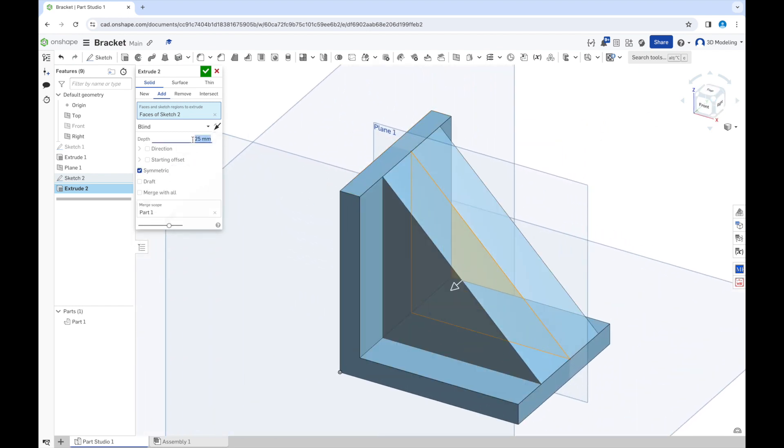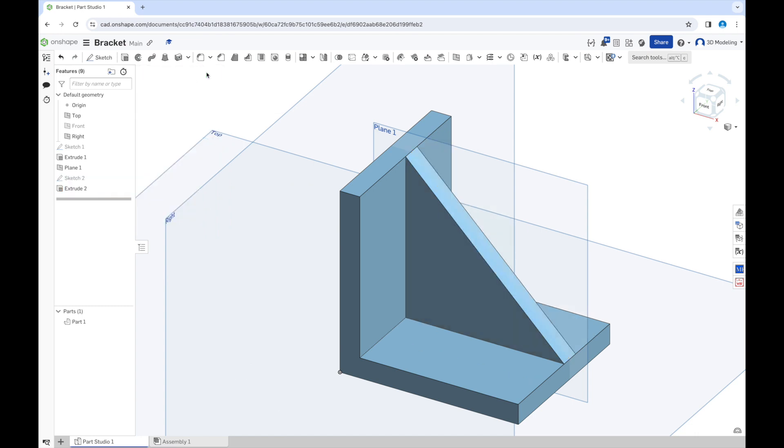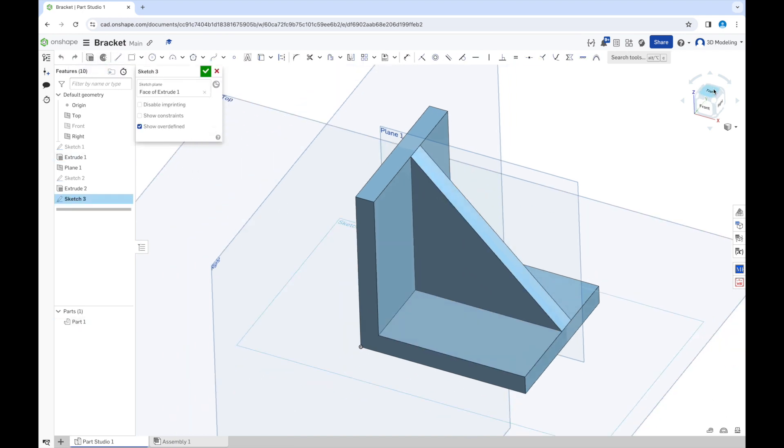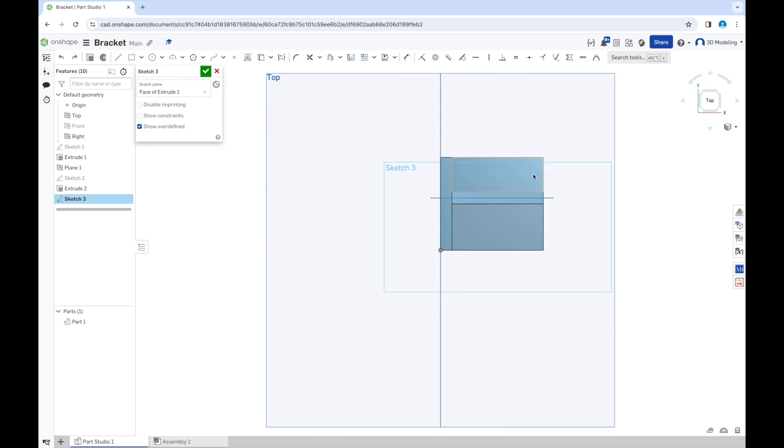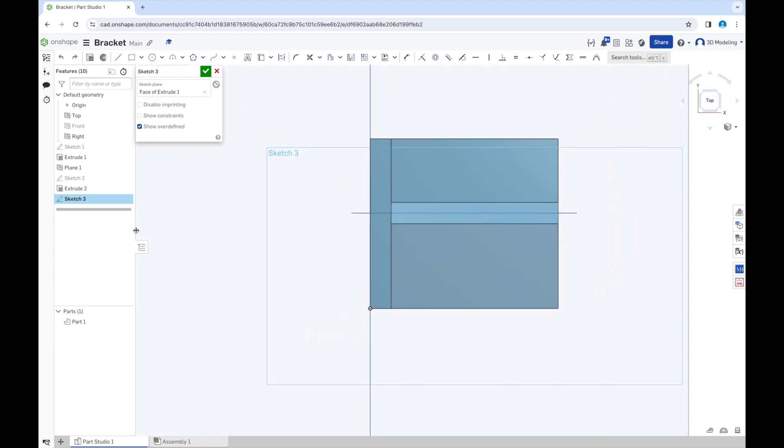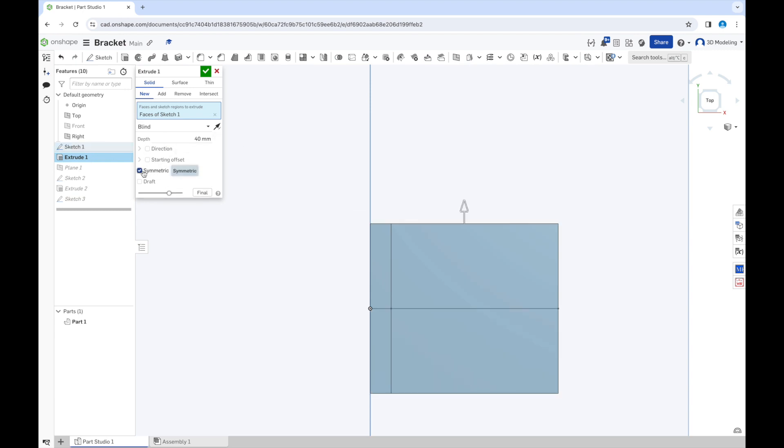So we will pick it symmetric and decrease it to 5 millimeters. Click OK, and now it's time to make holes for the screws. Now we can see that it's offset, so we can fix the mistake.